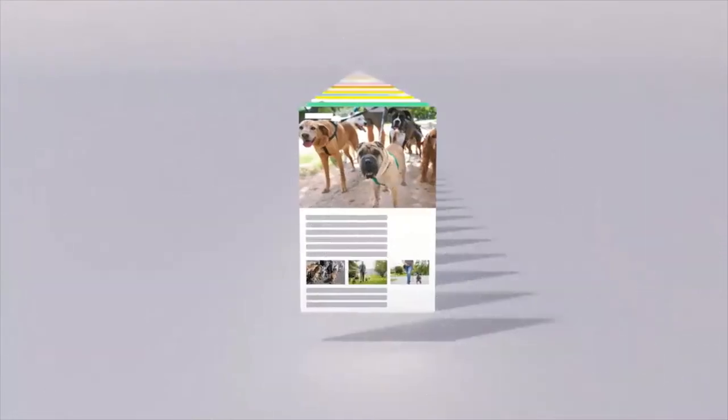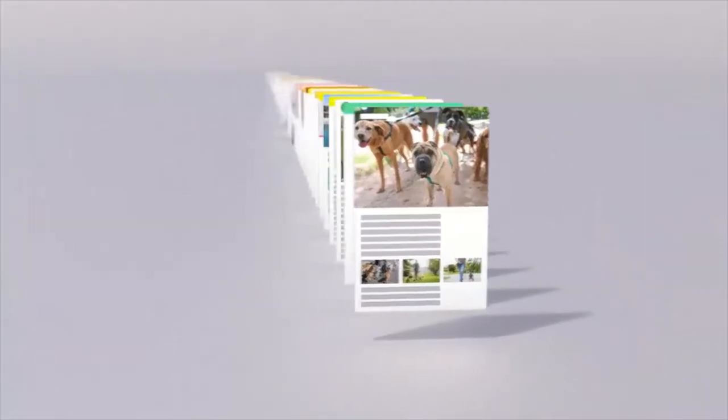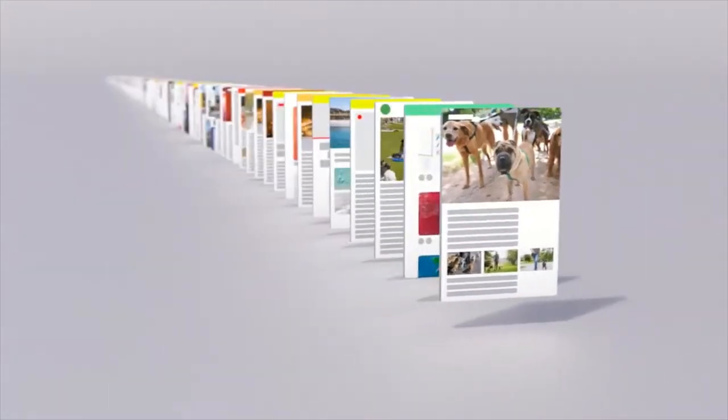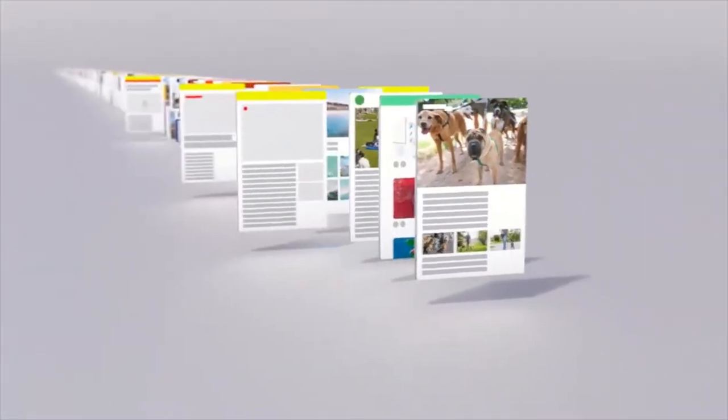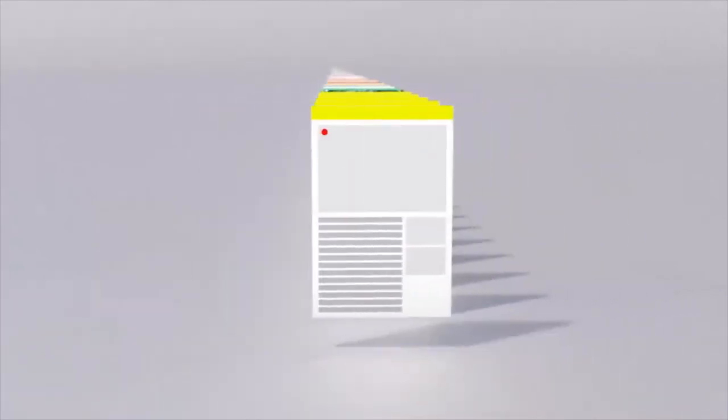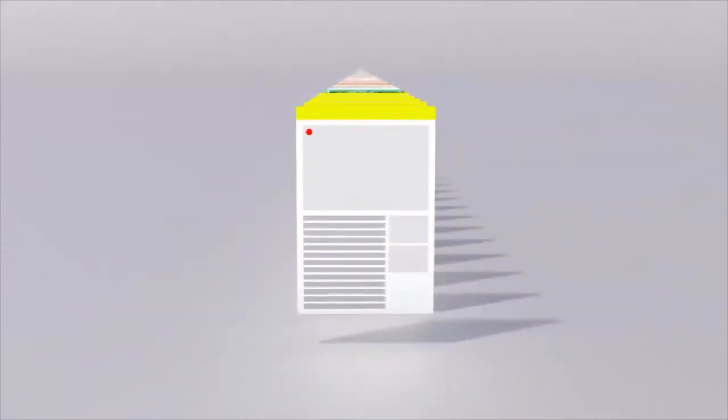When a web page was uploaded is an important factor too. Pages published more recently often have more accurate information, especially in the case of a rapidly developing news story.